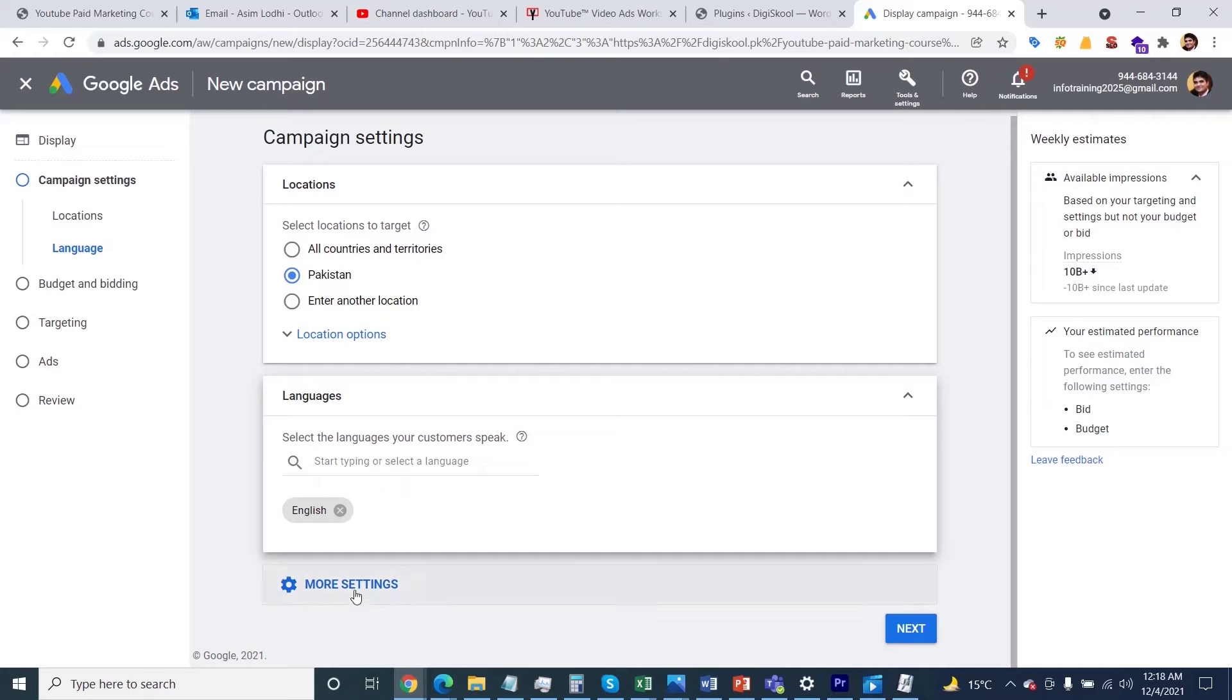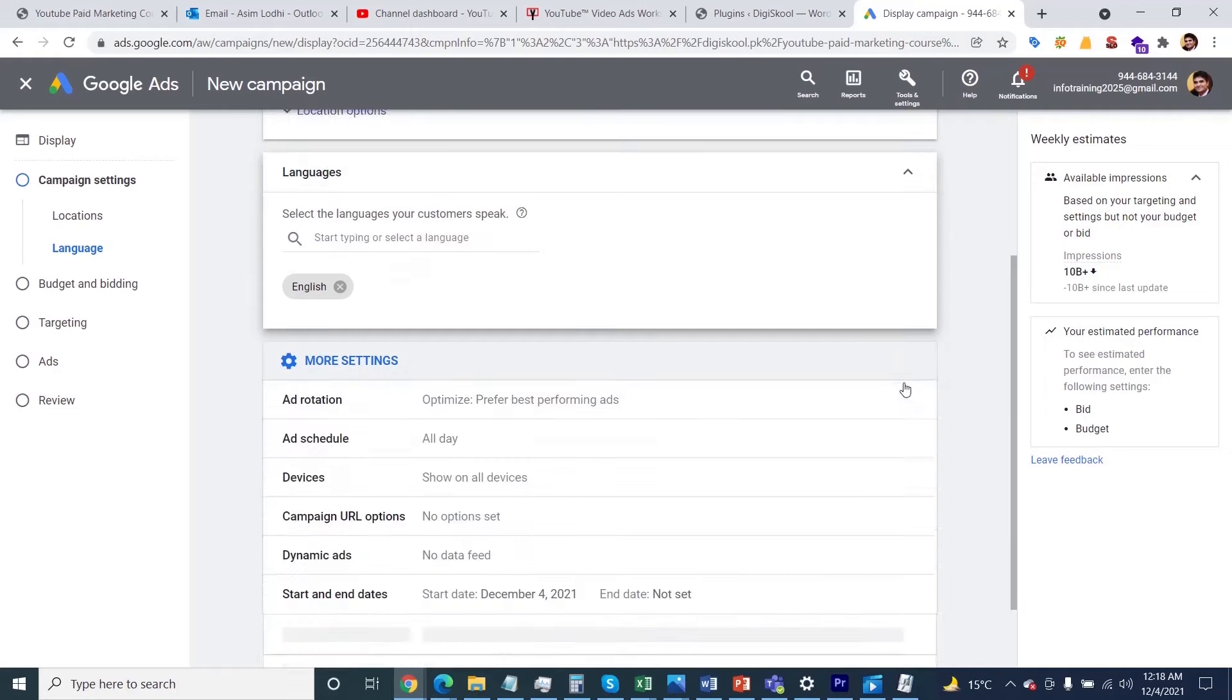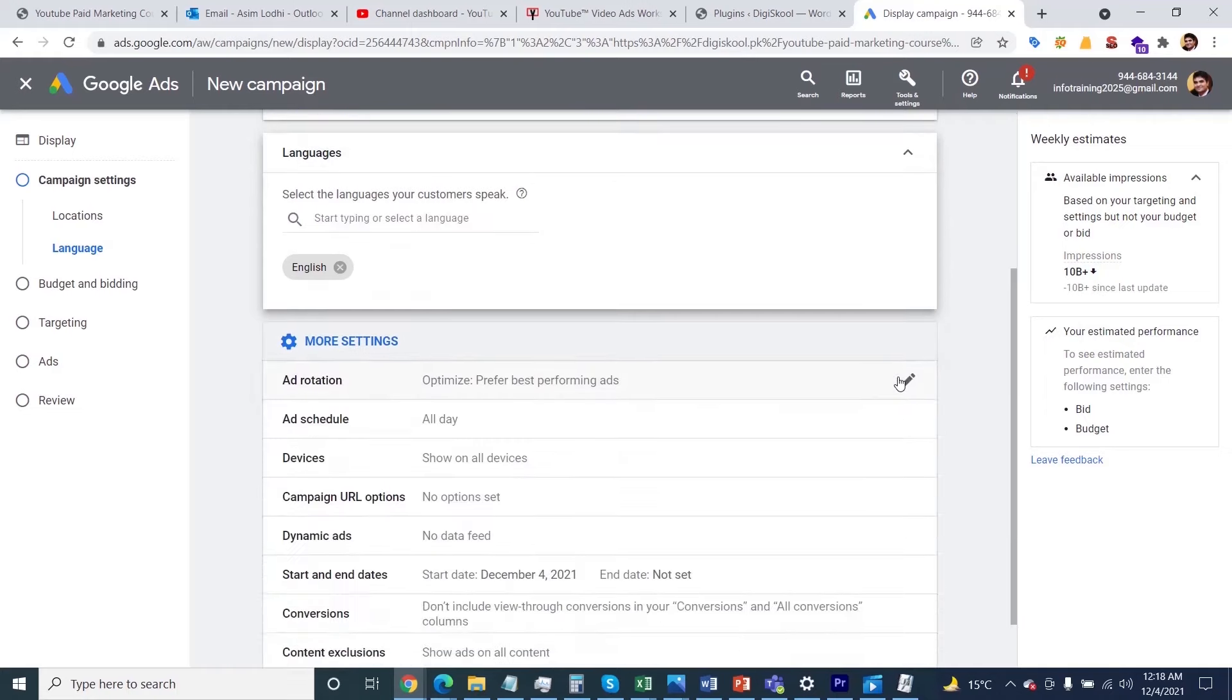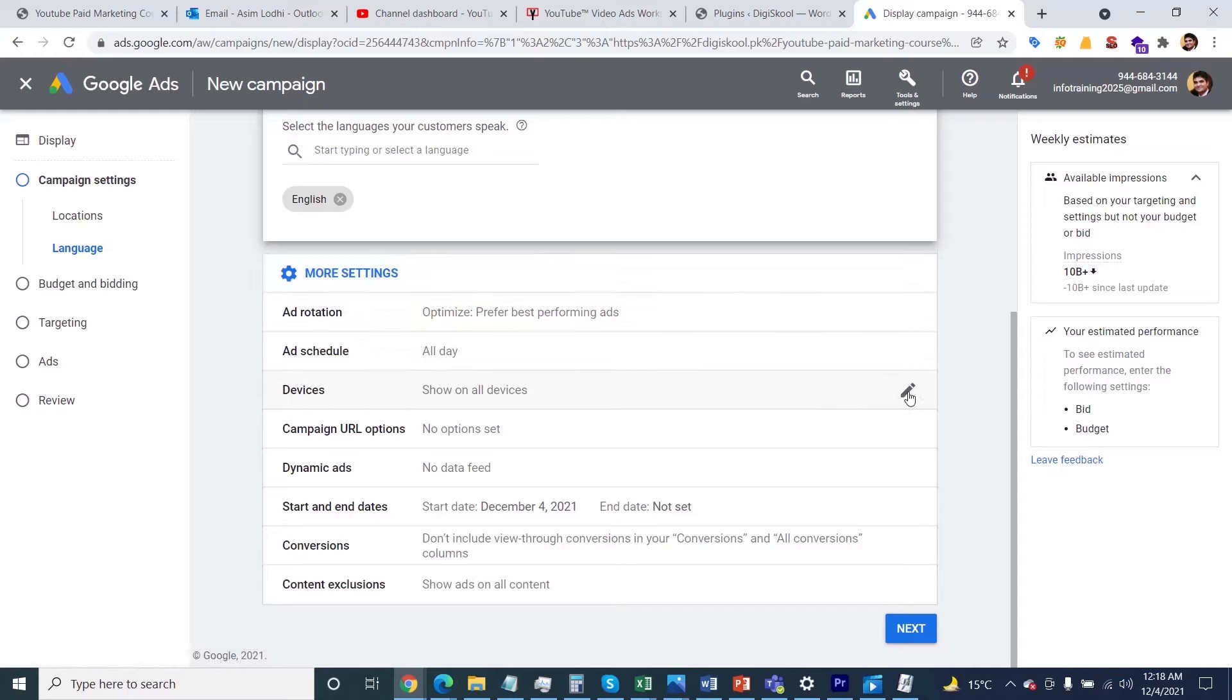After that, you'll see more options in front of you. What you need to do now is see the different types like ad scheduling and device information. If you click on the device information, you can target specific devices.